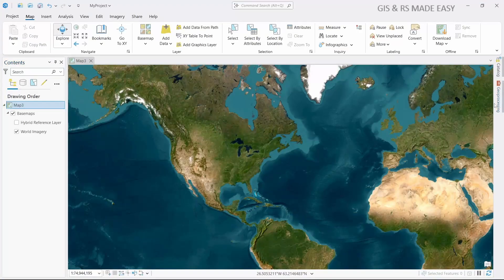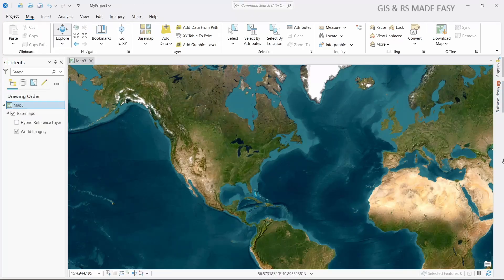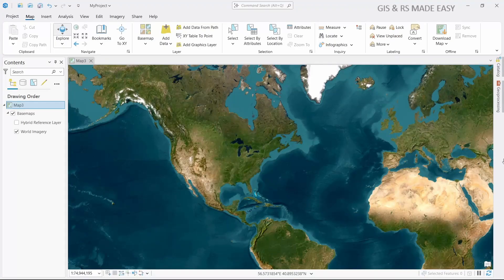To be able to use deep learning in ArcGIS Pro, you need to install the deep learning libraries. If you want to know how to install the deep learning libraries for ArcGIS Pro, you can watch the video in our channel.